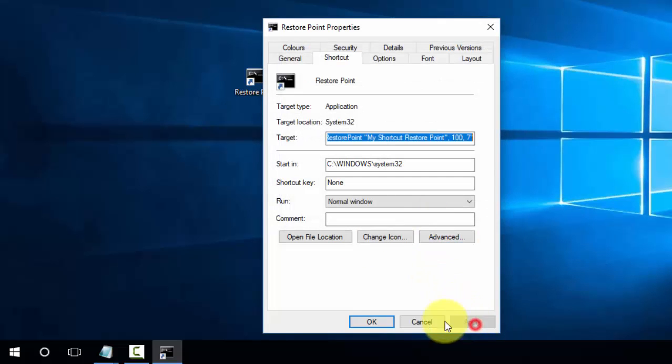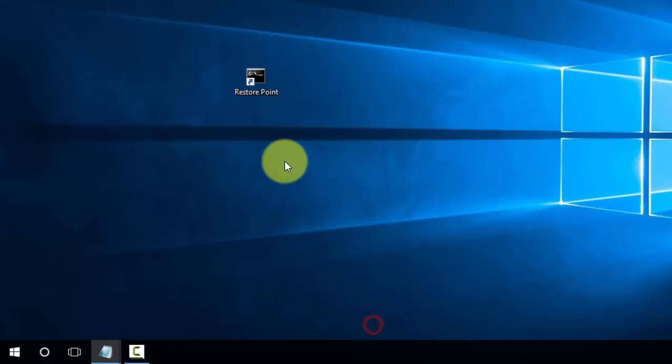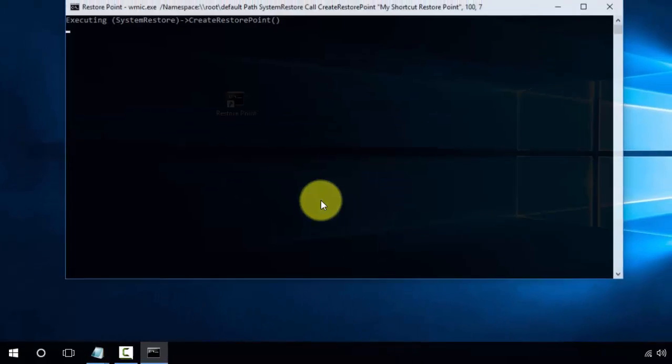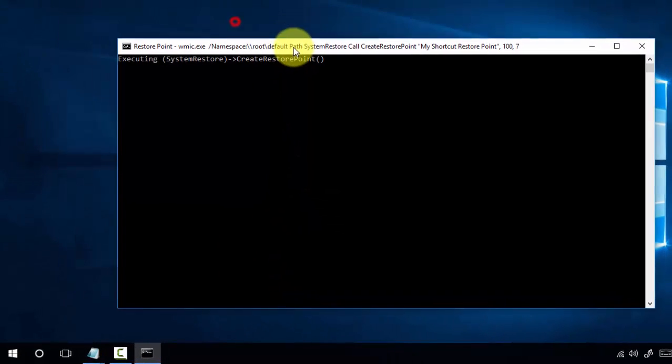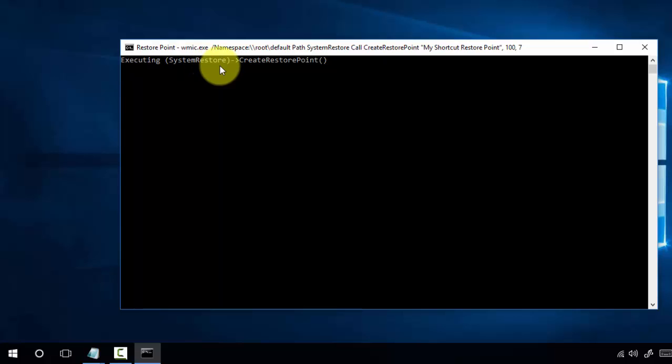Now we can double-click. Press Yes if you see the dialog box. It will show 'Executing system restore, creating a restore point'. The shortcut will create a restore point. It will take some time.